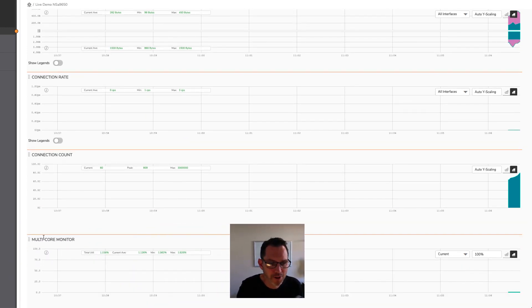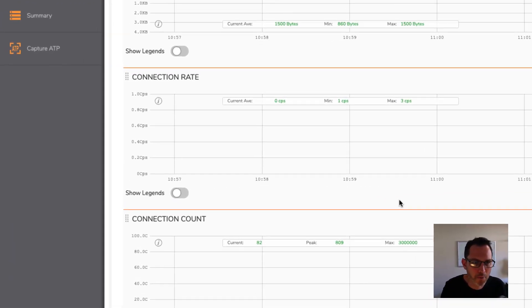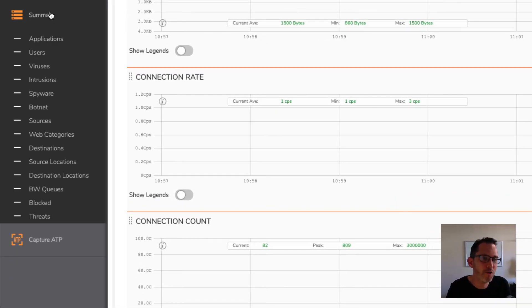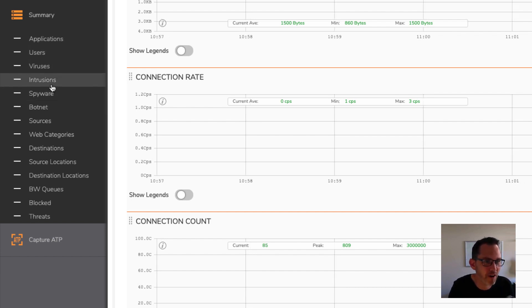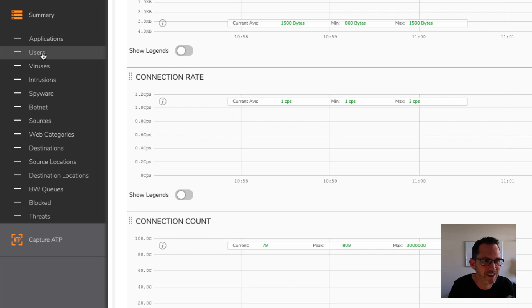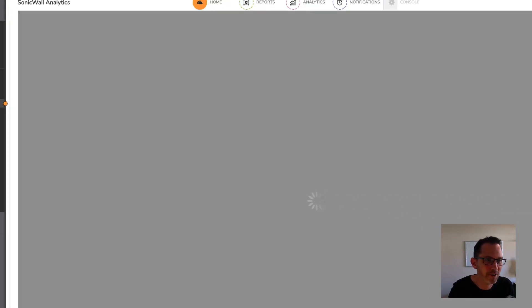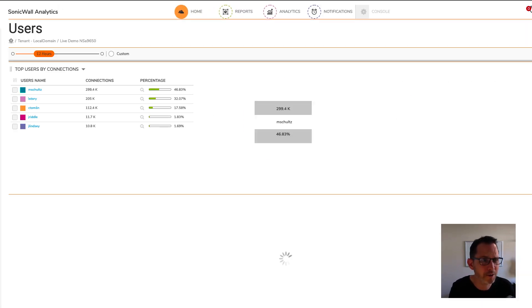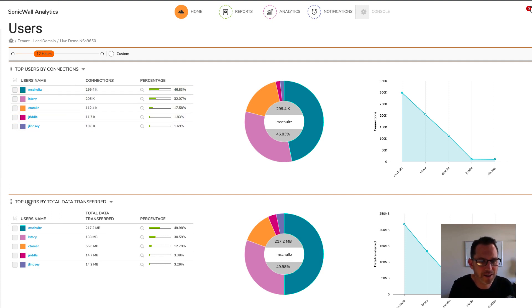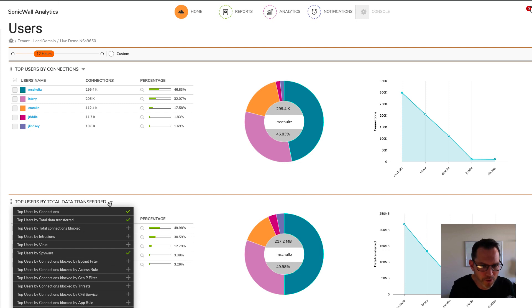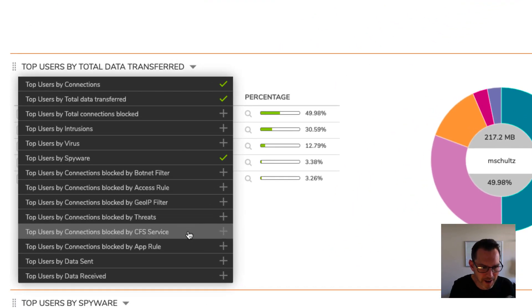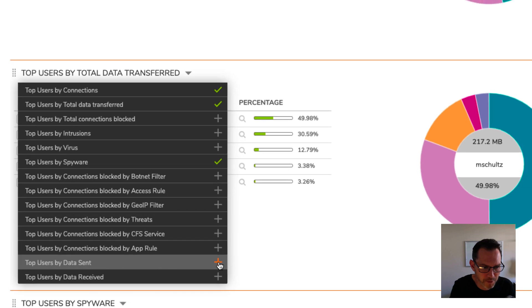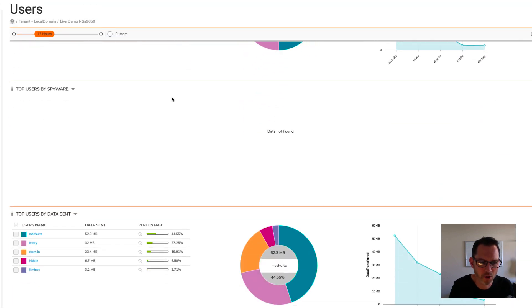The summary view has a range of reports such as applications, users, viruses, and all of the main things you might want to be interested in as a SonicWall administrator. So let's take a look at the users section. This shows the top five users by connections, as well as by data transferred. And you can add more things to this page by clicking this little dropdown. And let's say we want top users by data sent. Now we've got a new option down the bottom, which is showing top users by data sent.